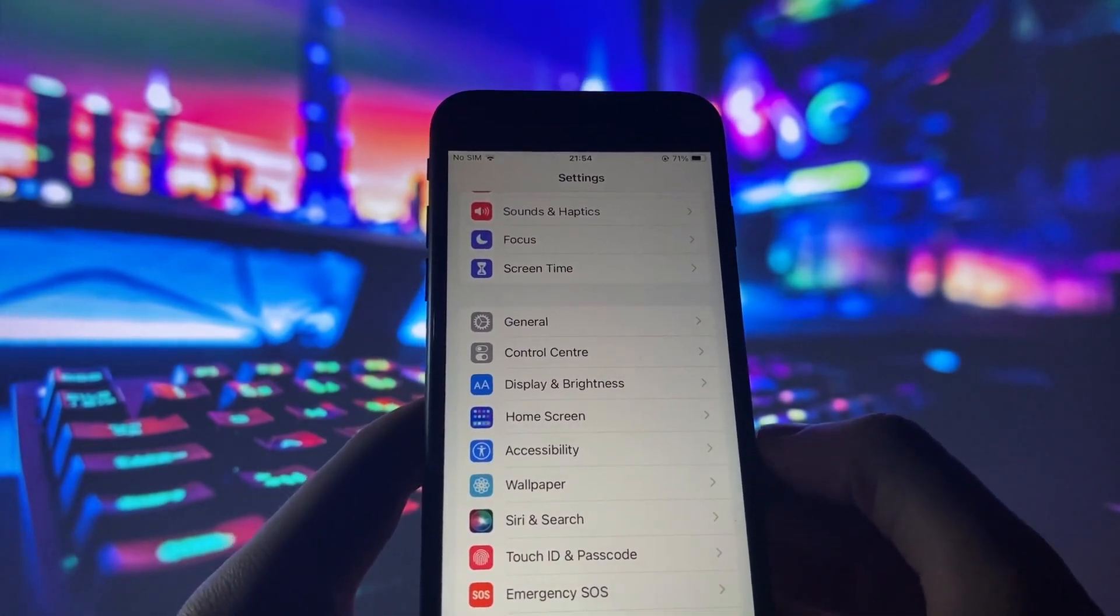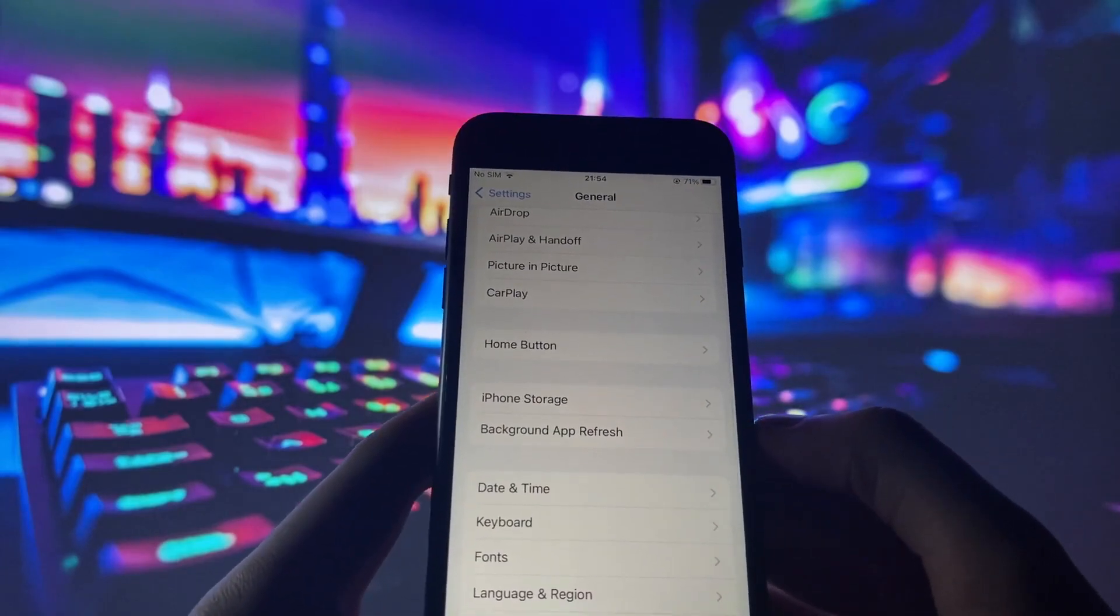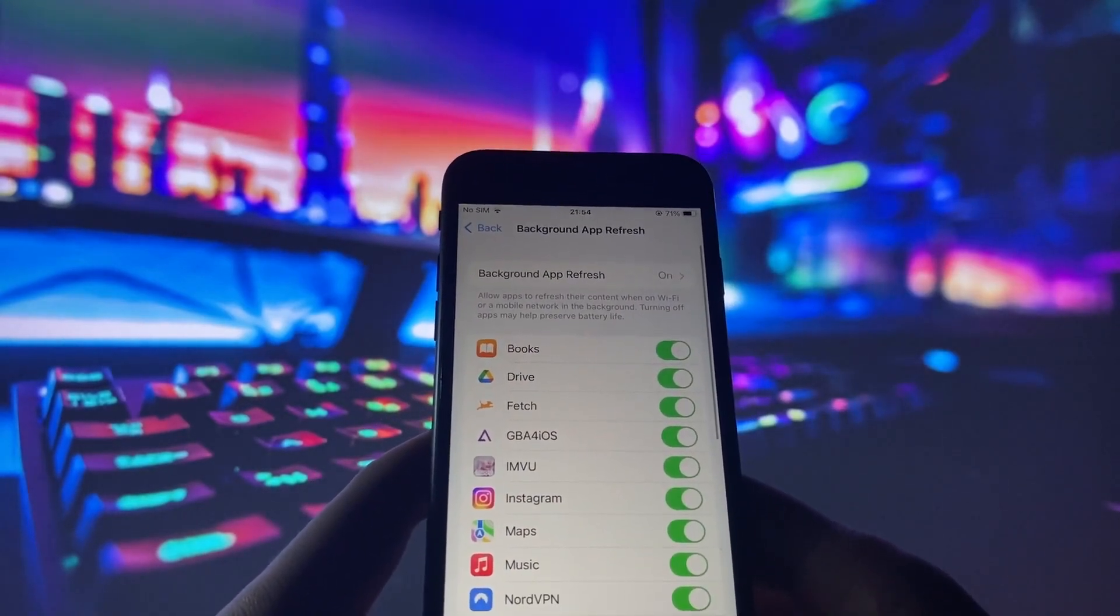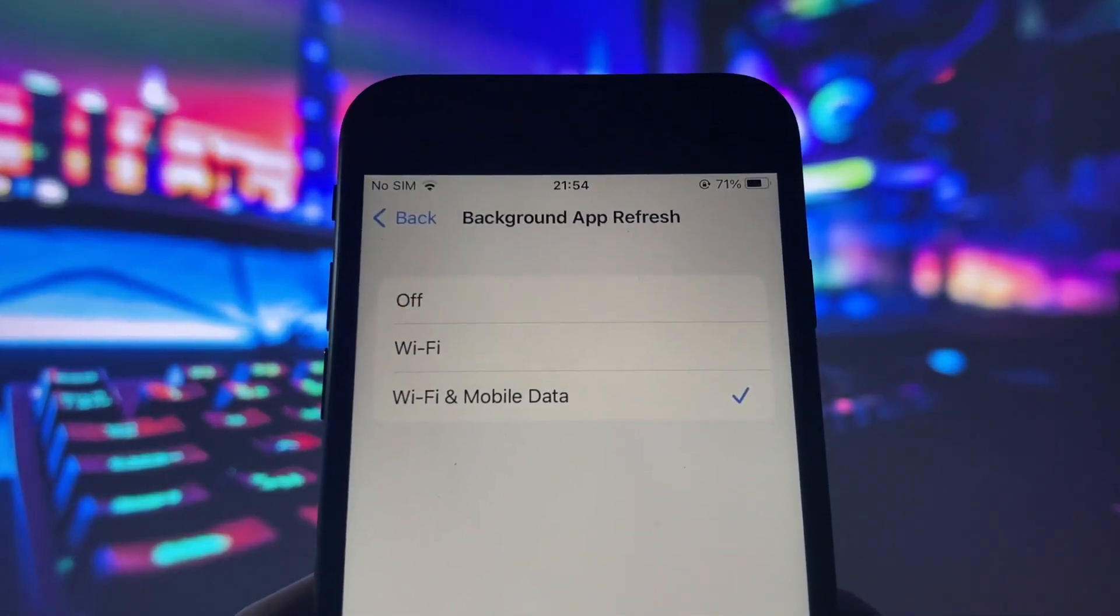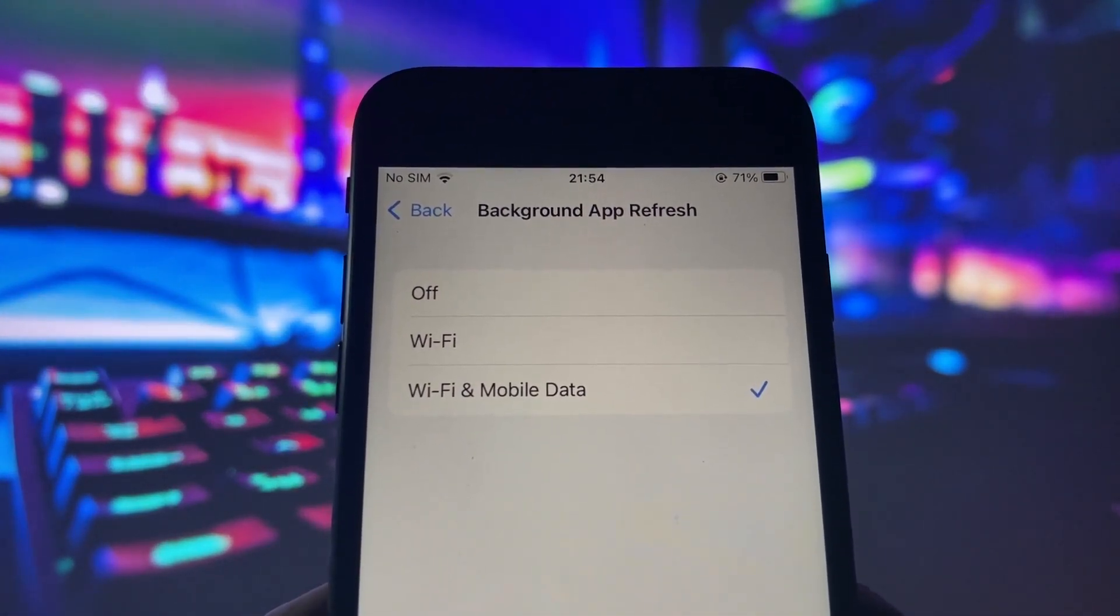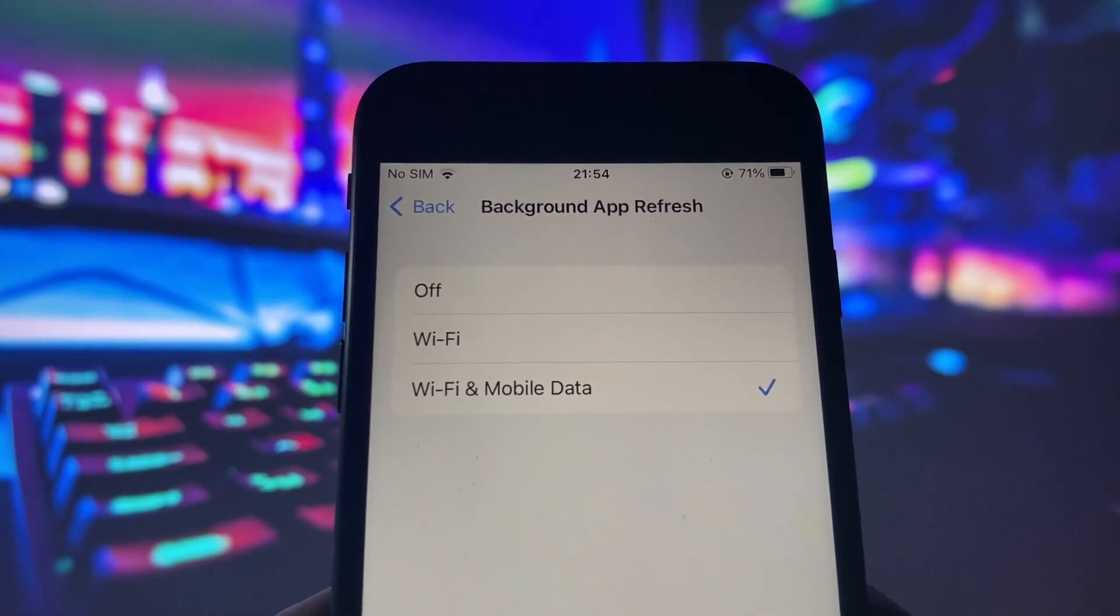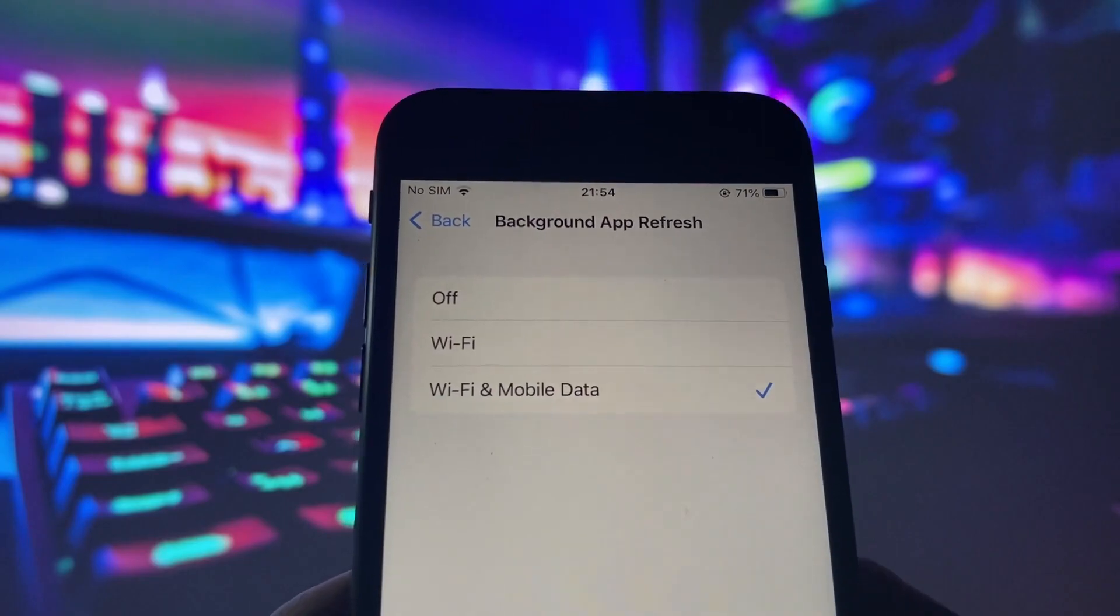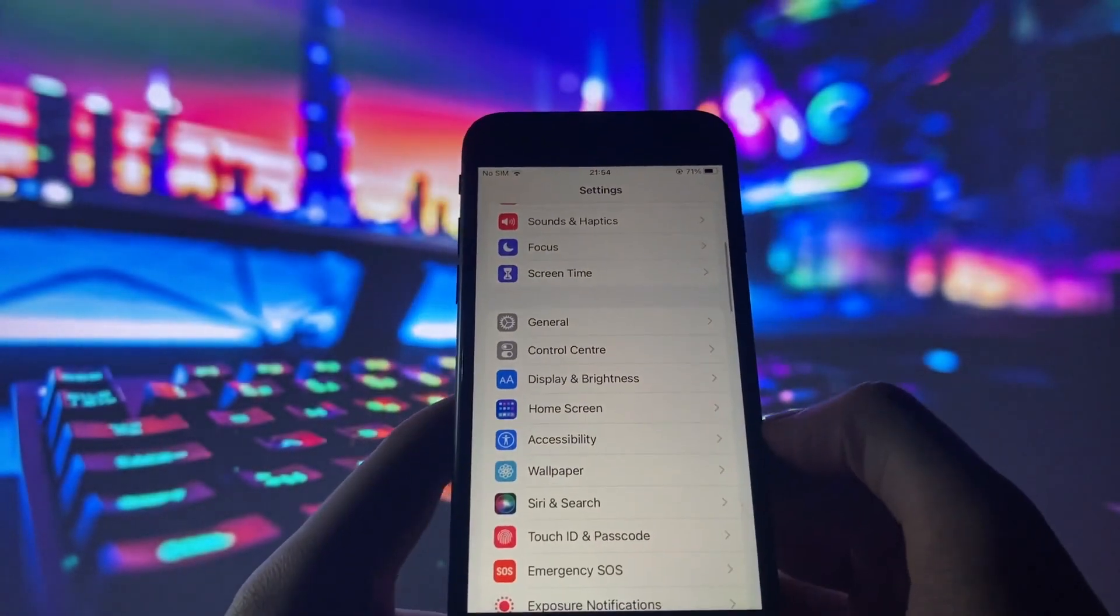First, go to the General tab in your iPhone settings. Here, we want to ensure that the Background App Refresh option is enabled. This feature allows apps to refresh their content in the background, providing you with the latest updates and a seamless experience. Make sure it's toggled on and choose your preferred option, either Wi-Fi only or Wi-Fi and cellular data.